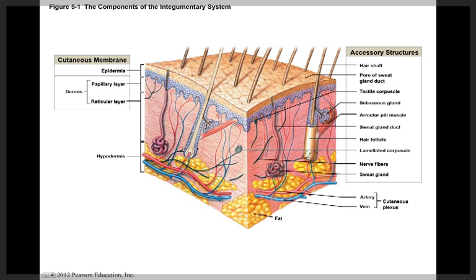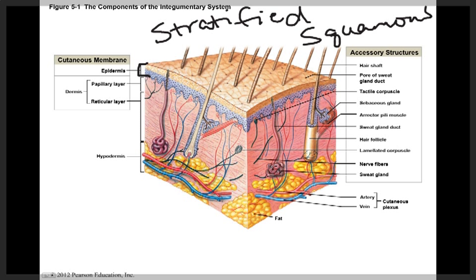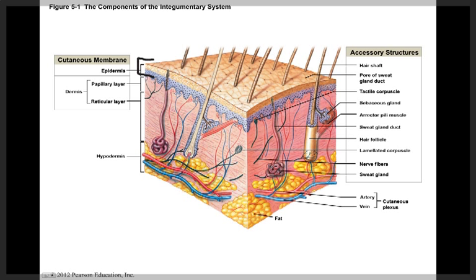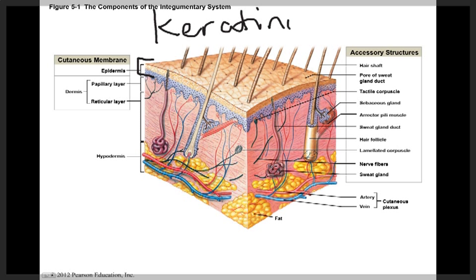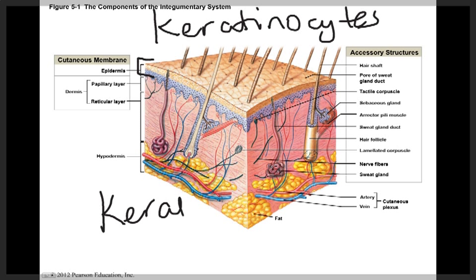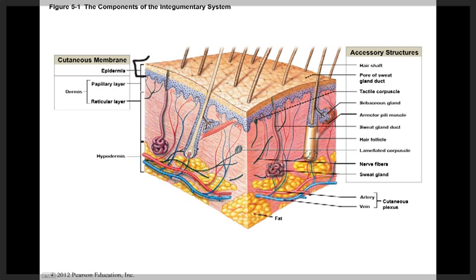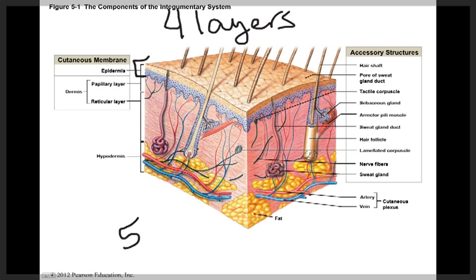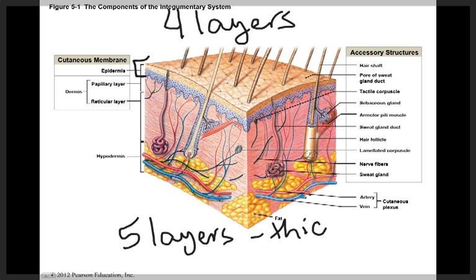The epidermis is the top layer and is a stratified squamous epithelium. It helps to provide mechanical protection and keep microorganisms outside of the body. The epidermis does not contain any blood vessels and is therefore avascular. Most of the epithelial cells are keratinocytes, which produce a protein called keratin that helps to waterproof and make the skin more durable. Typically, the epidermis consists of four different layers; however, in some areas like the palms of the hands and soles of the feet, there are five layers, found in thick skin. Everywhere else has four layers.